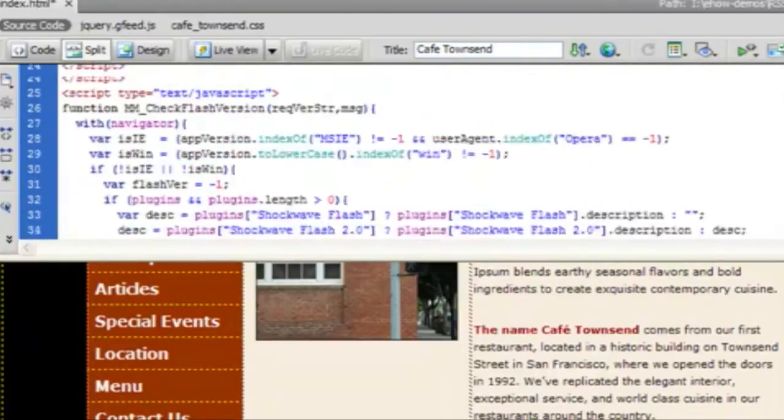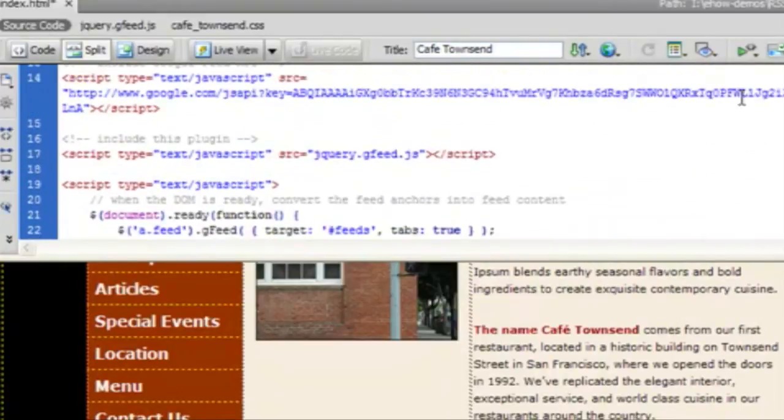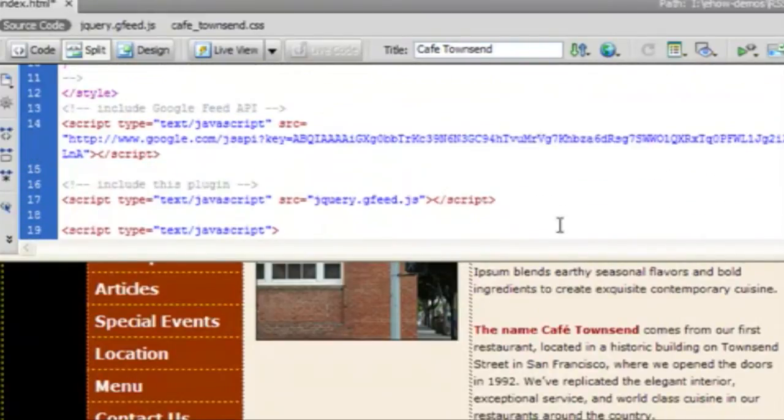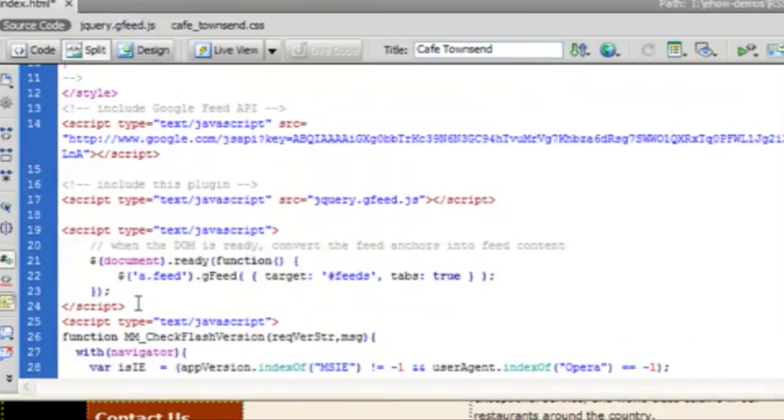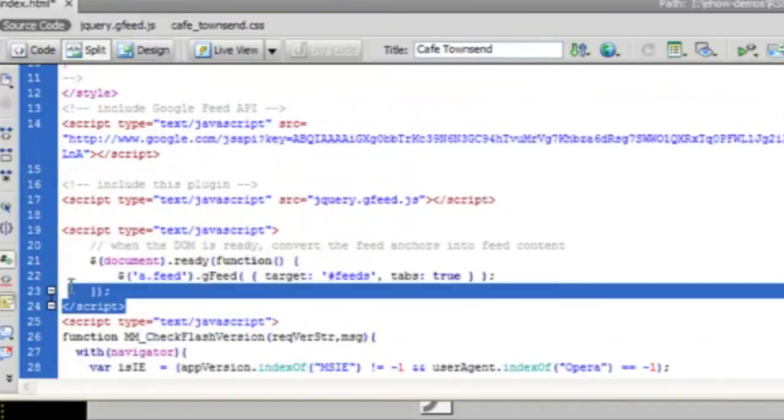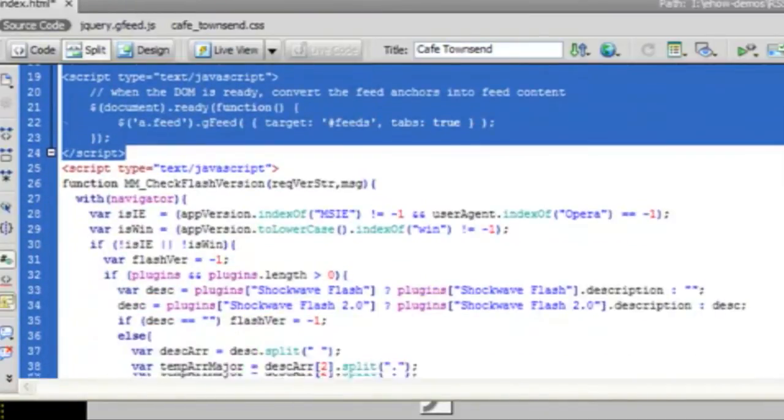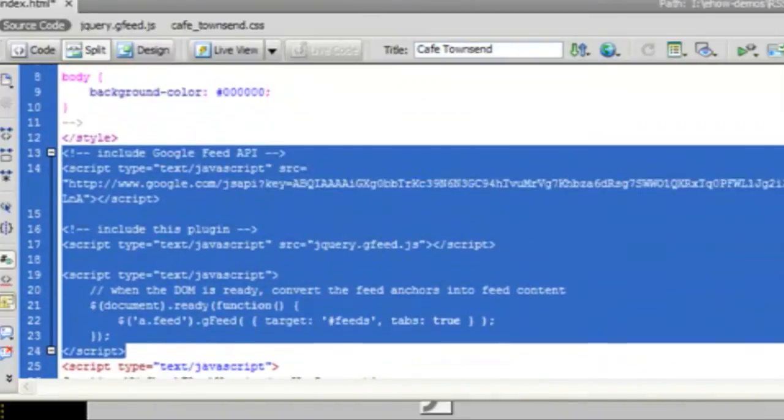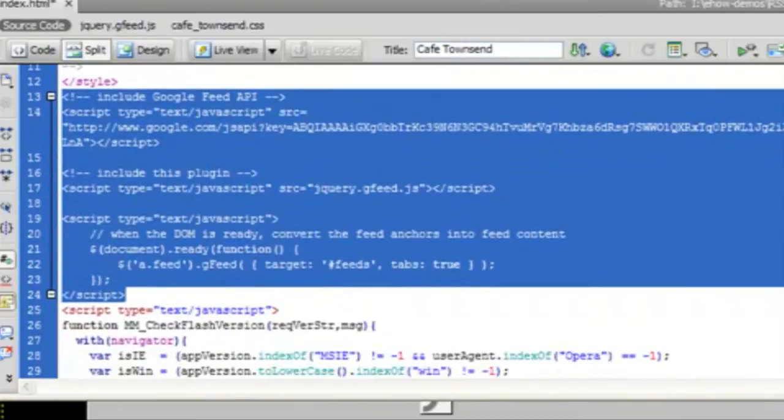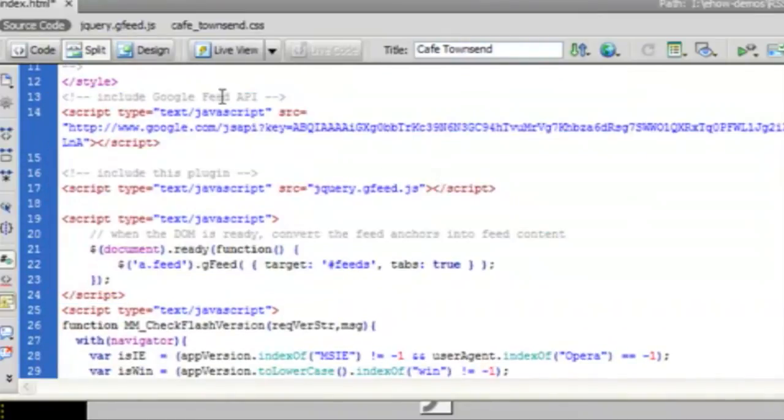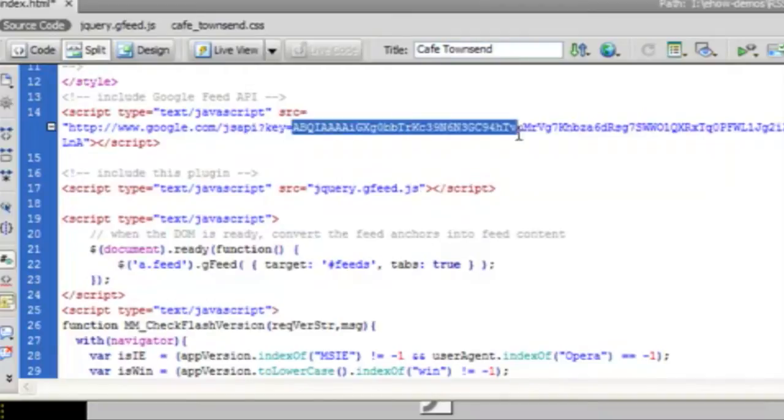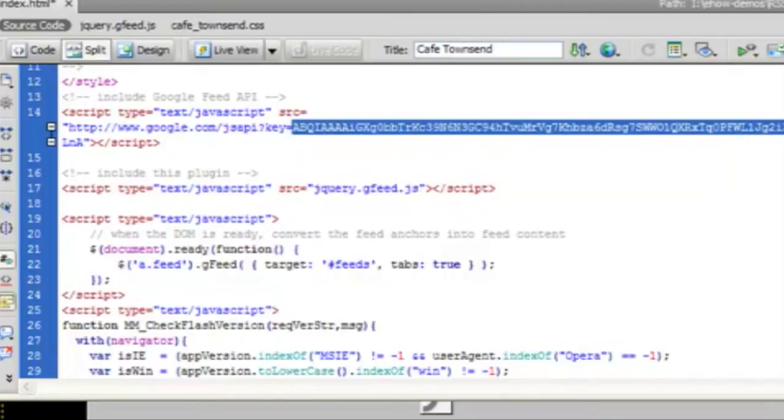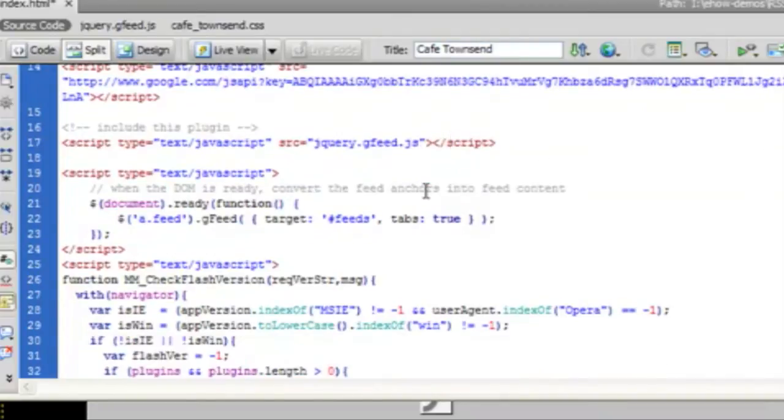So the first thing I'm going to do is paste this JavaScript into the top, which I've already done here. You want to put it in the header where you see other JavaScript and your styles right below the title is a good place to do it. So I've pasted in this code. I've put my key in and that part is ready to go.